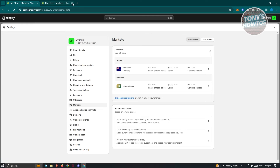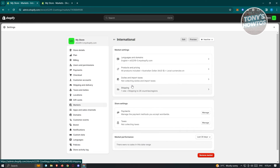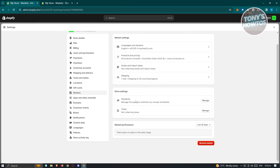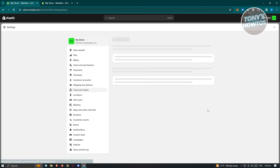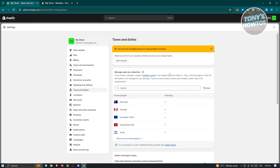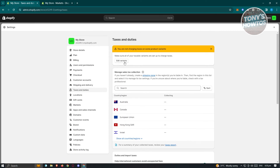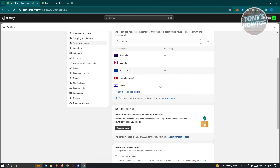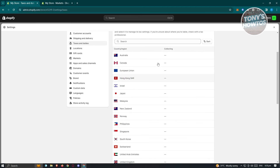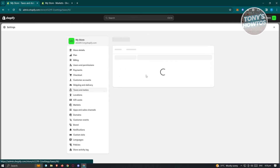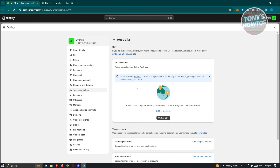Going back to the International market, we also have Payments and Taxes. Click "Manage" to add or edit taxes for that specific region. You can click "Edit variants" or "Show all other countries," then click on a country to change its taxes — for example, Australia collecting GST.